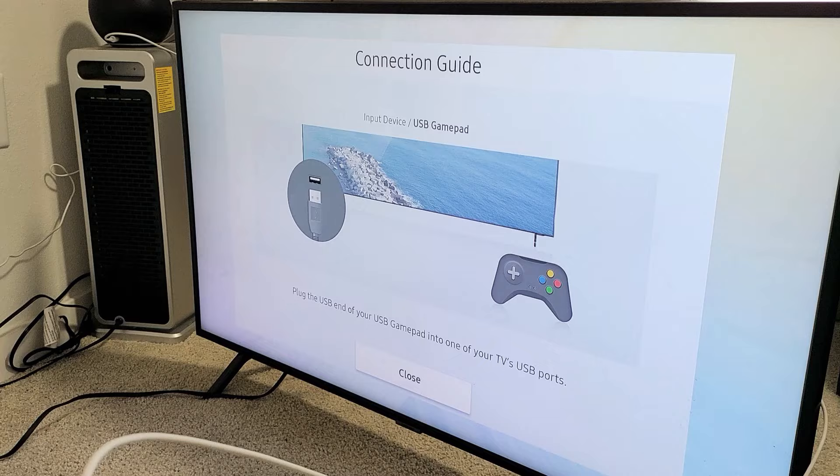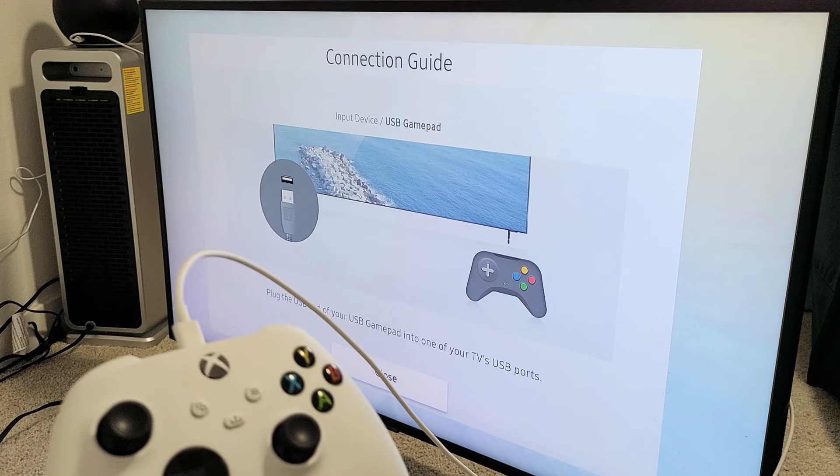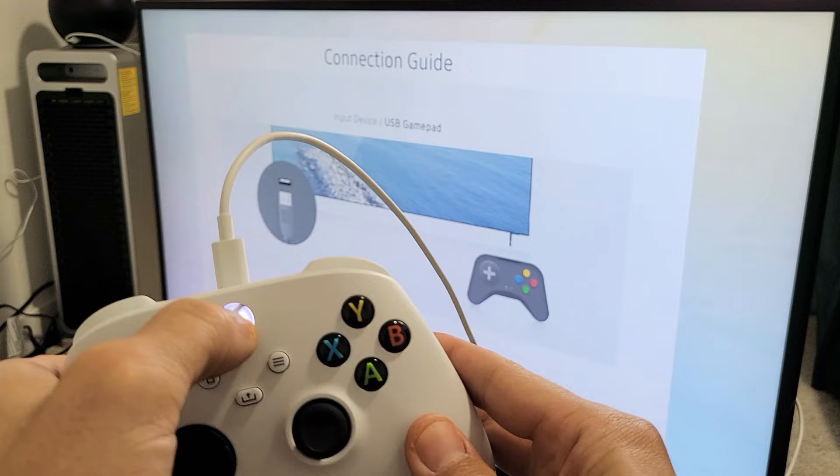And my cable here is pretty short, but you can get longer ones as well. Anyway, from here, I'm just going to go ahead and turn on the Xbox here, just press and hold the Xbox button for a few seconds. Now it's blinking.